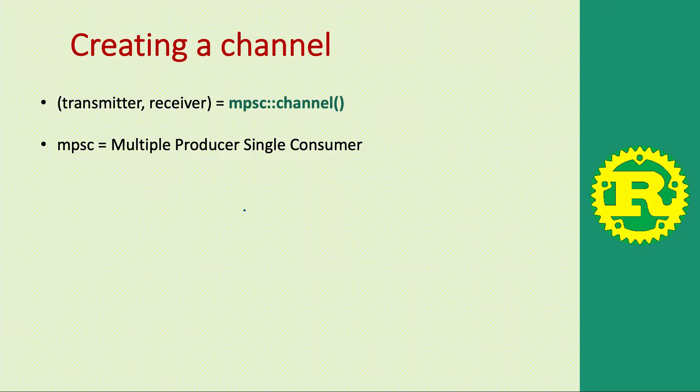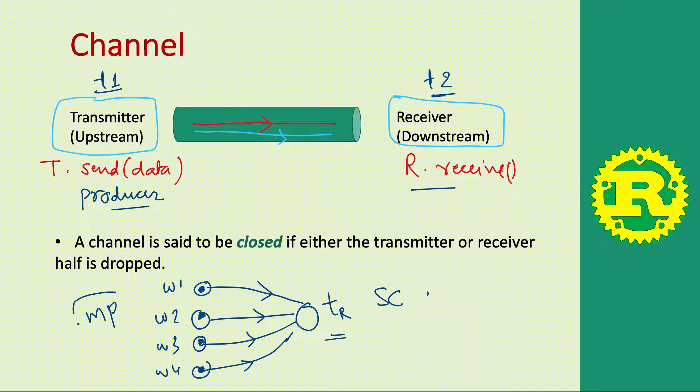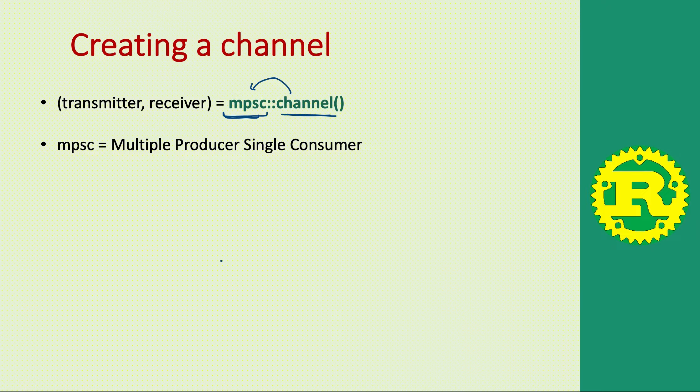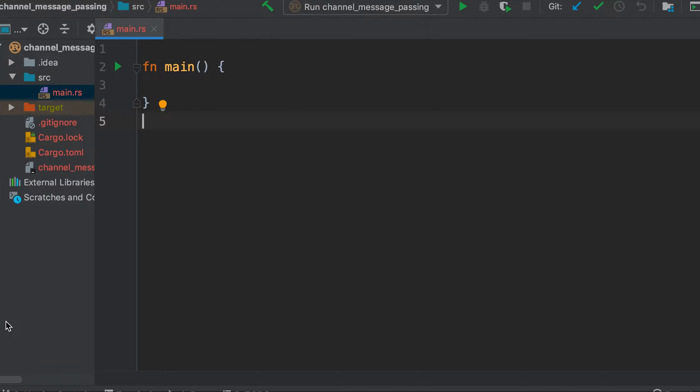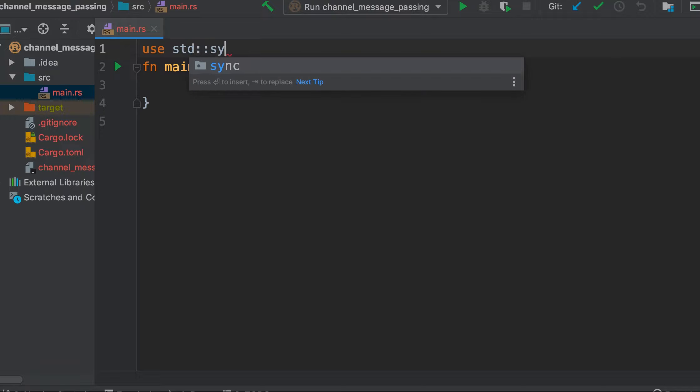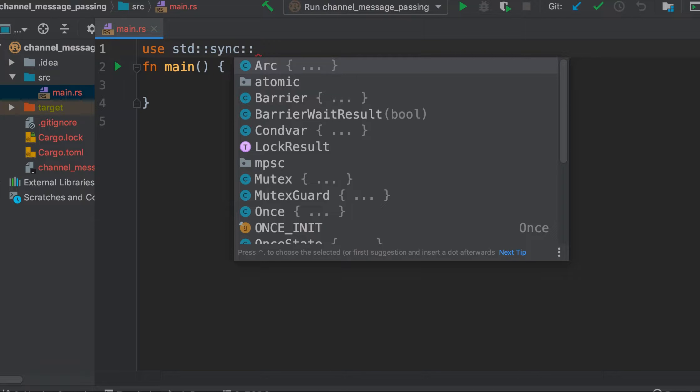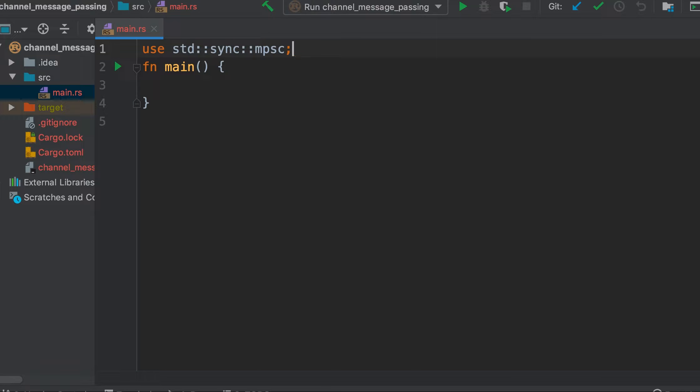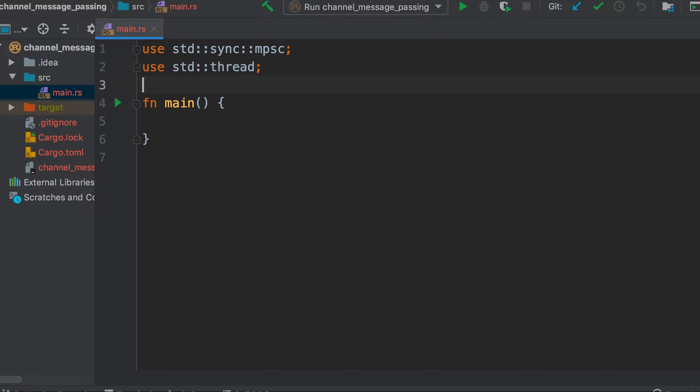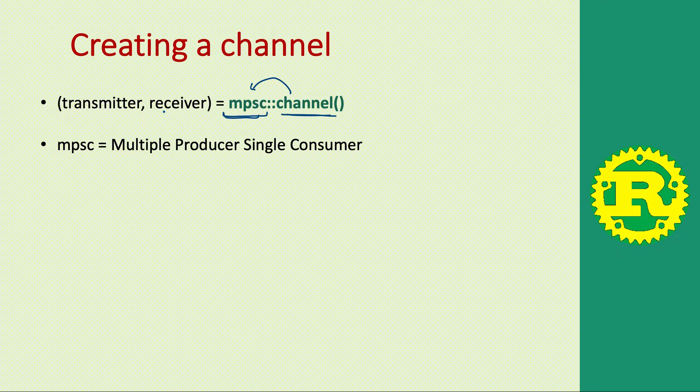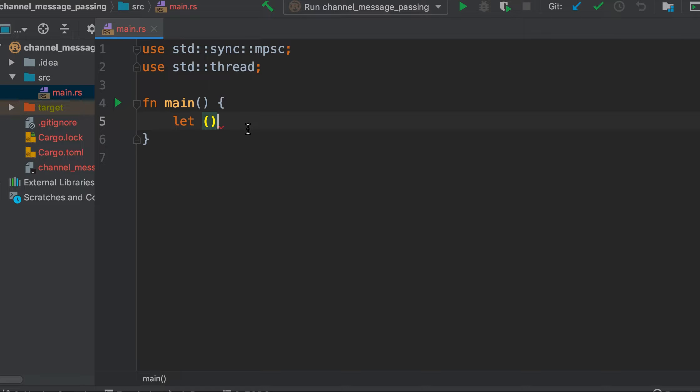How can we create a channel in Rust? We use this function channel, and you see this mpsc namespace. This channel function is in mpsc, and mpsc stands exactly for this: multiple producers single consumer. This returns a tuple where the first part is transmitter and the second part is receiver. We will denote our transmitter with tx and receiver with rx.